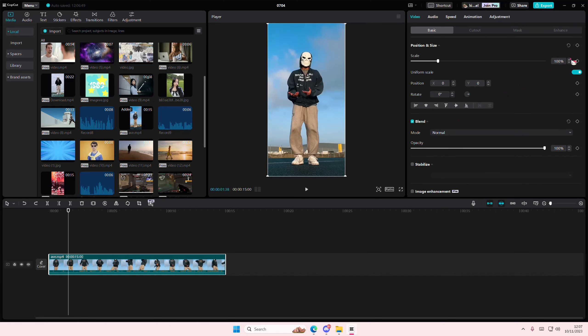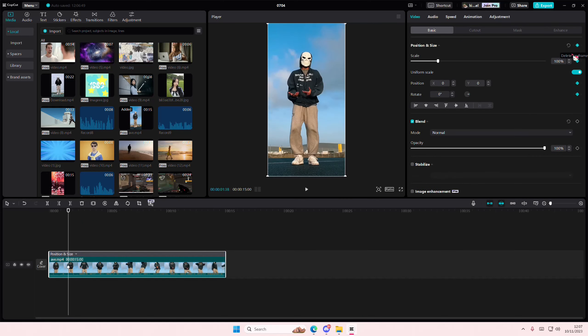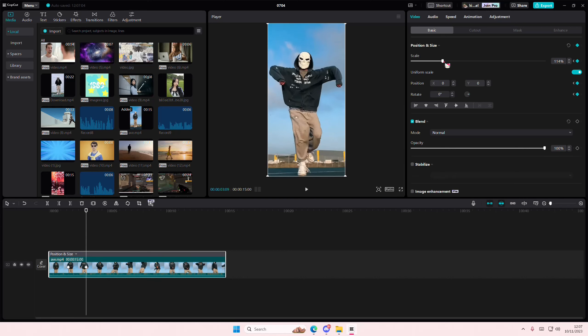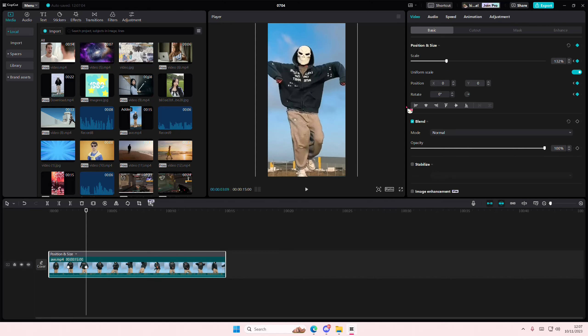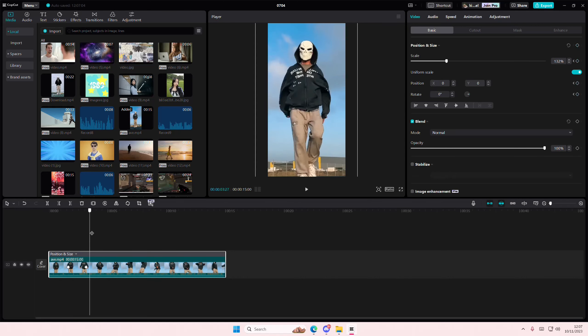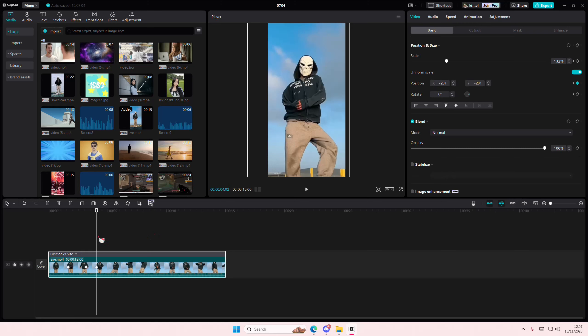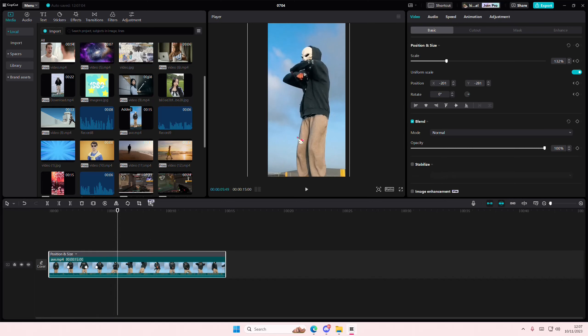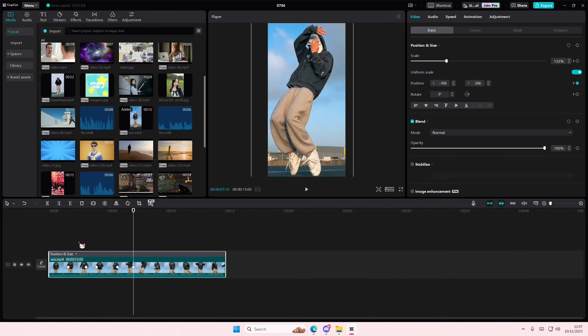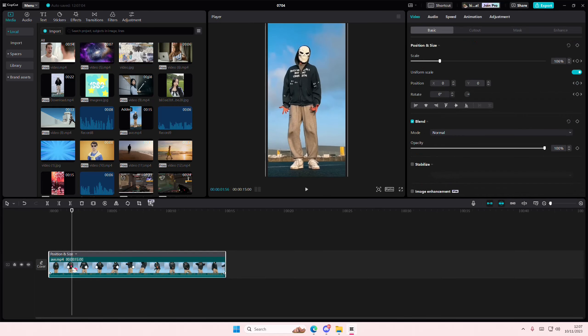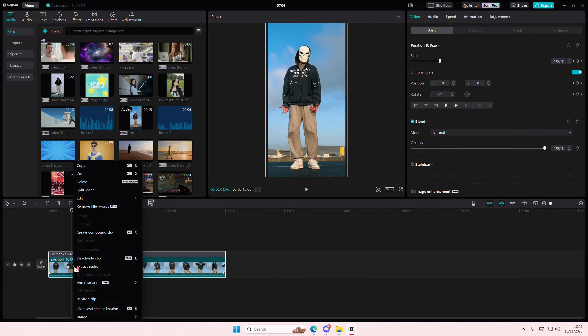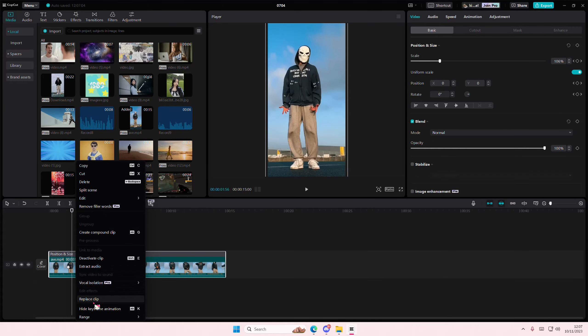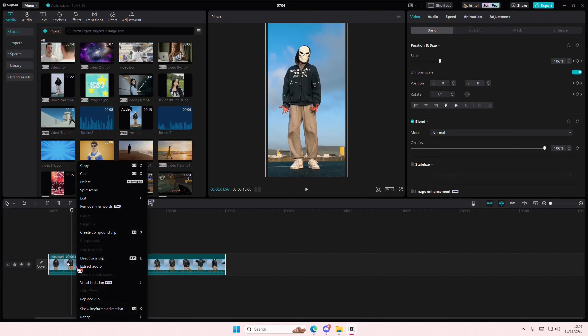You're just going to add in your keyframes. It's totally up to you where you want to add it. I'm just going to randomly add it in places. Right-click on the image or video, and then select Alt K.